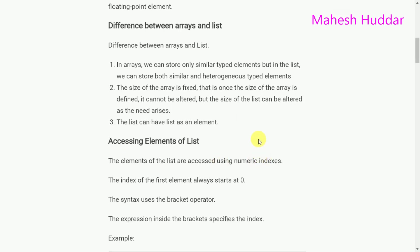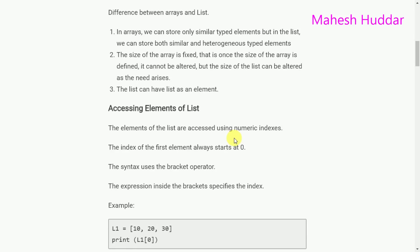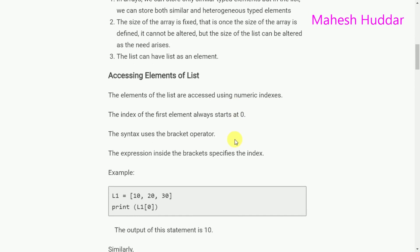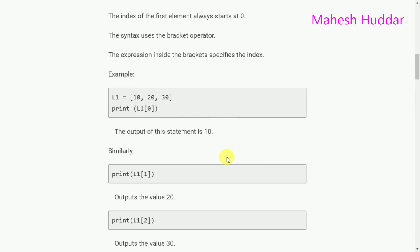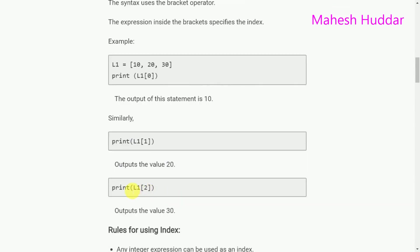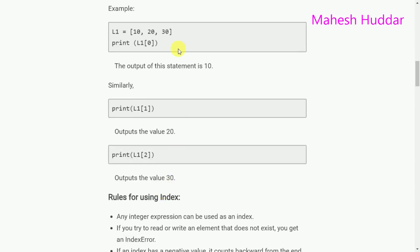Accessing elements of a list: elements are accessed using numeric indexes. The index of the list's first element always starts at 0. The syntax uses the bracket operator, and the expression inside the brackets specifies the index. For example, L1 = [10, 20, 30]. The first element 10 is at index 0, the second element 20 is at index 1, and the third element 30 is at index 2. print(L1[0]) displays 10, print(L1[1]) displays 20, and print(L1[2]) displays 30.